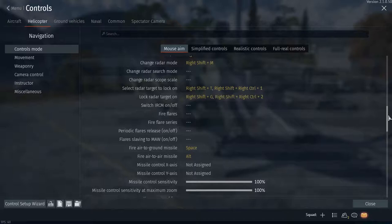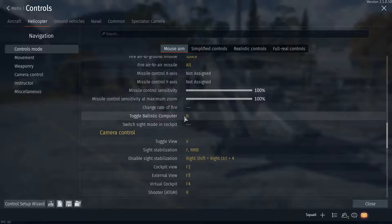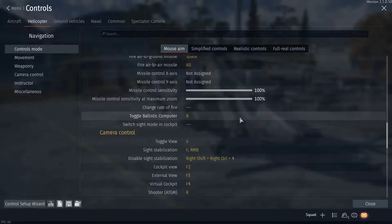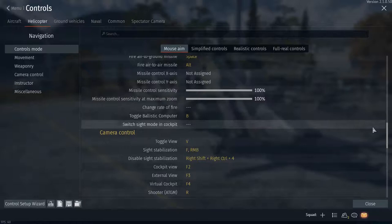Toggle ballistic computer: that's very important, especially if you're using rockets. Usually only the top helicopters have ballistic computers—the starter ones do not.